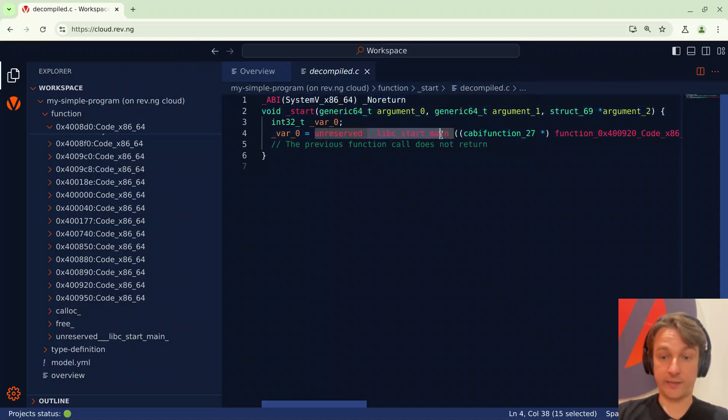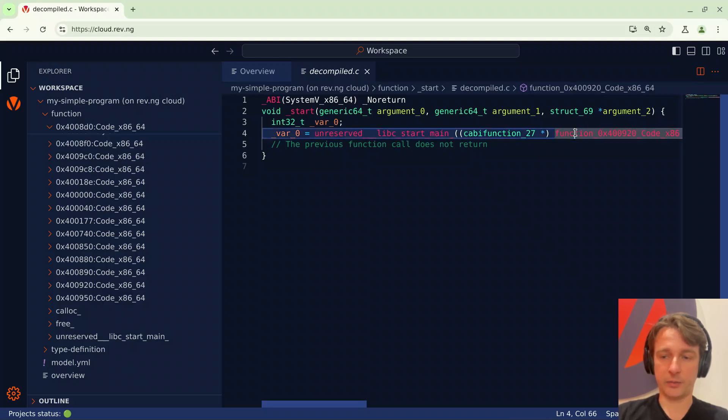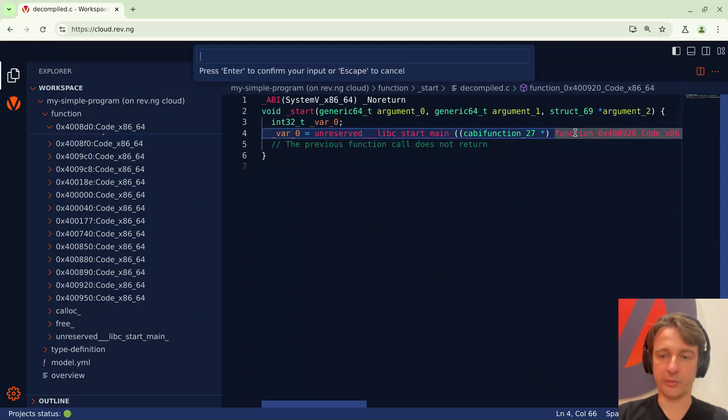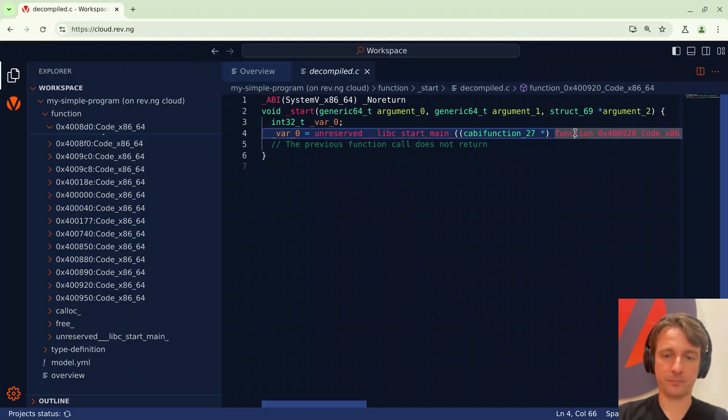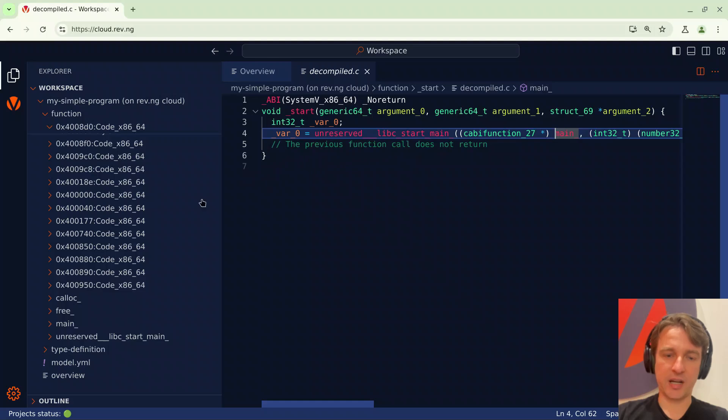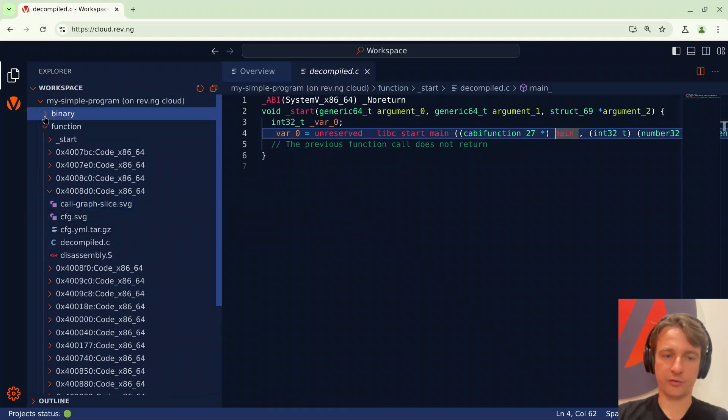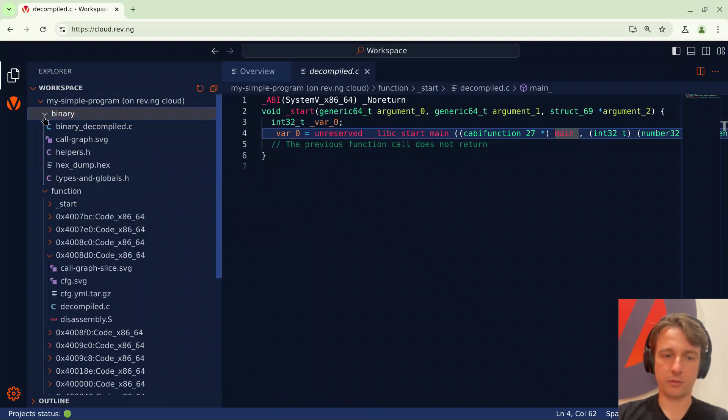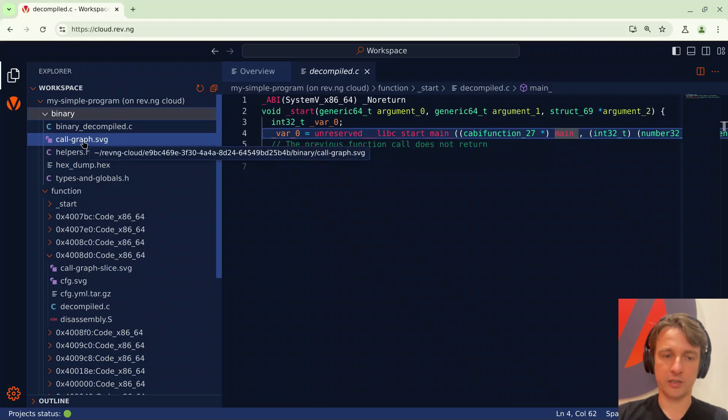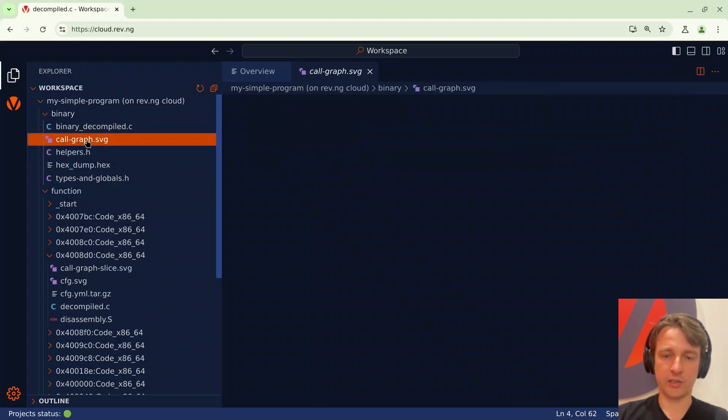Here we can see that the program is calling libc start main and I can tell you that the first argument is a pointer to the main function. So I will rename this to main. But at this point I changed my mind and maybe I want to get a larger picture of the binary so I want to take a look at the call graph. So I will go under binary call graph and the call graph will load.